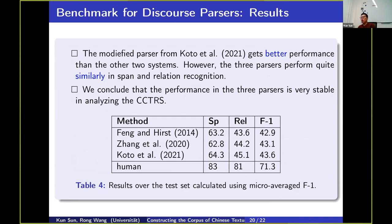According to the results, we found that the modified parser performs better than the other systems. The three parsers perform quite similarly in two separate tasks, meaning this corpus performs quite stably. Given that we tested three RST parsers, this corpus can act as a discourse treebank benchmark. However, there is a limitation: if we compare with human recognition, there is still a large gap, and we aim to improve this in the future.